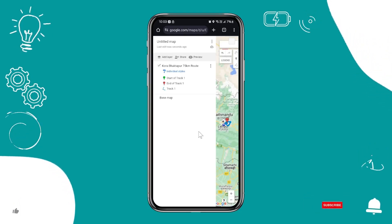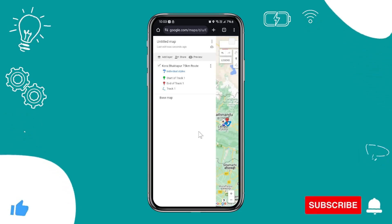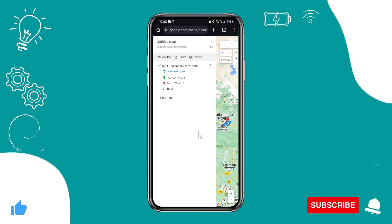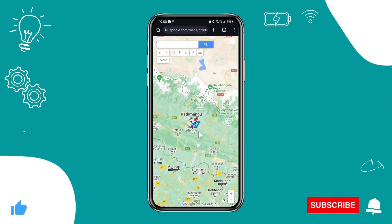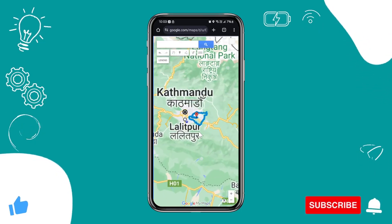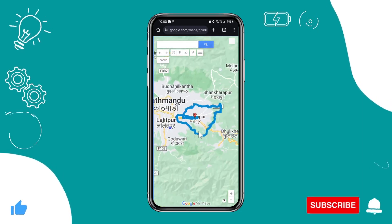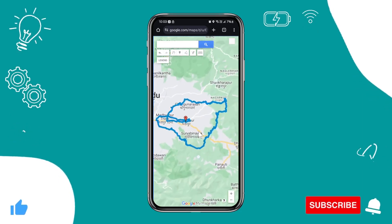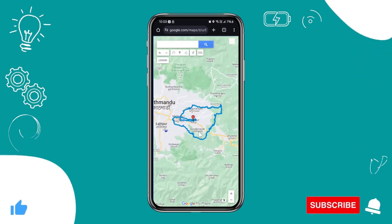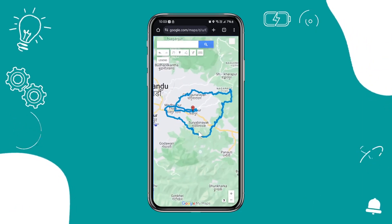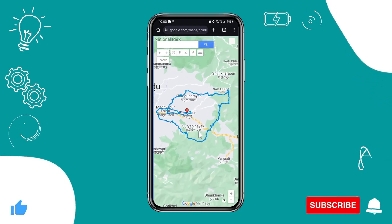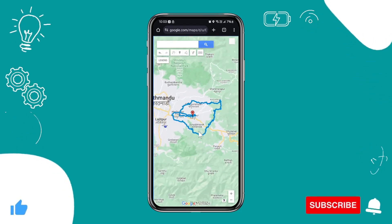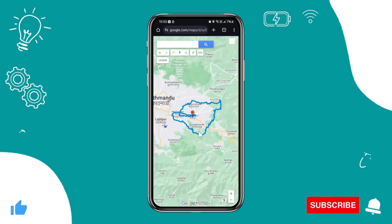This is how it should be loading right now. Once you've done this, you can tap anywhere on the map and zoom in to view the GPX file loaded on your Google Map.